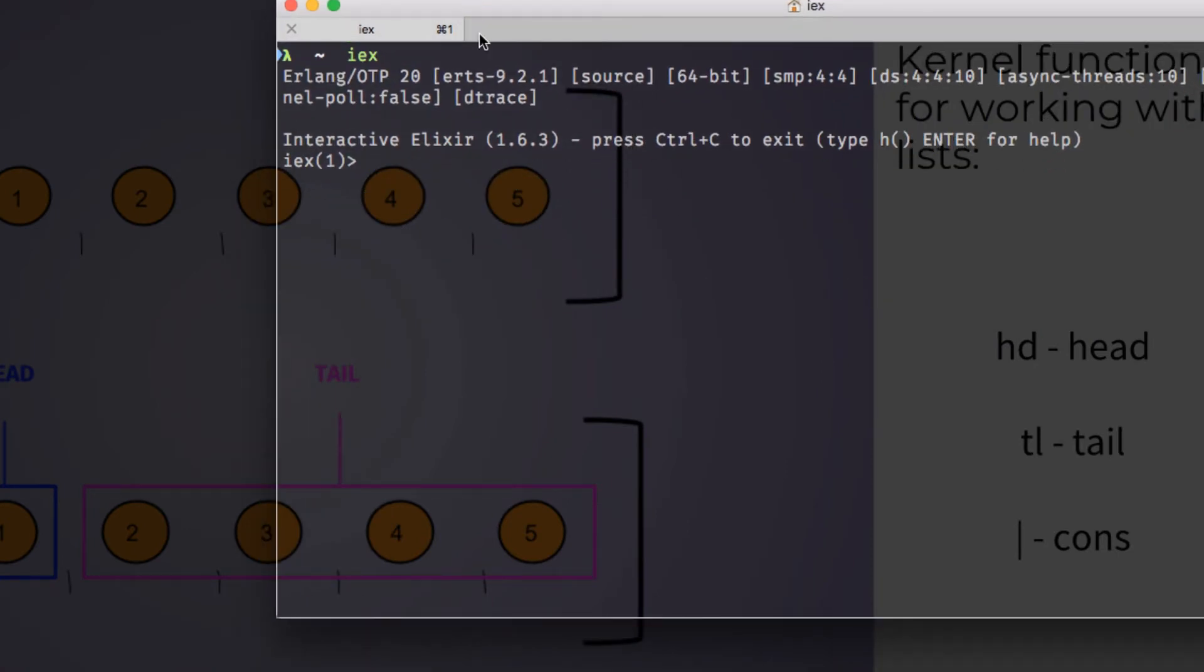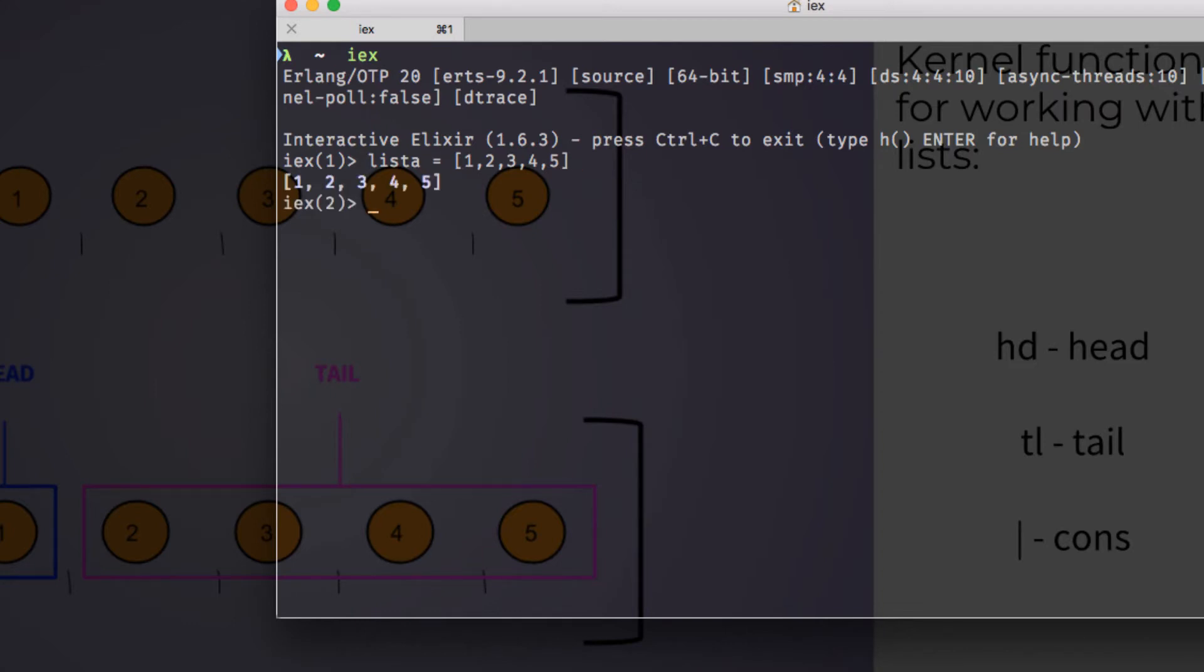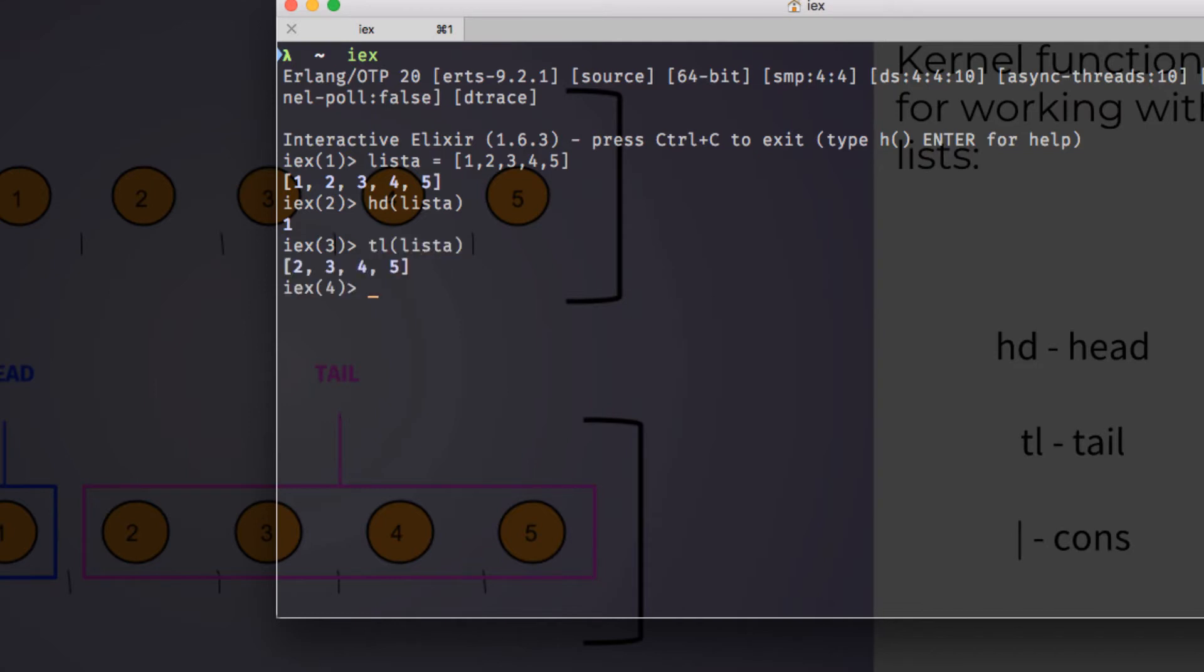Let's start an IEX session to go over some examples. We'll say list A is a variable and we'll bind to that a list of 1, 2, 3, 4, and 5. Now, if we want to find the head of list A, remember the head is the first element, it'll give us back 1. And if we want to know what the tail, TL, of list A is, it'll give us back a list of the remaining elements, 2, 3, 4, and 5.